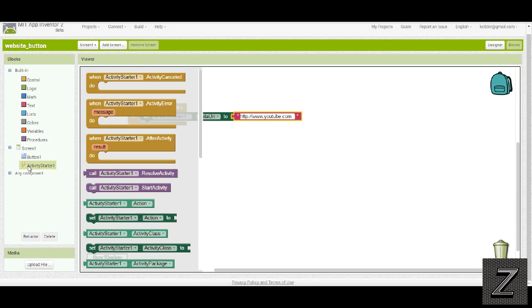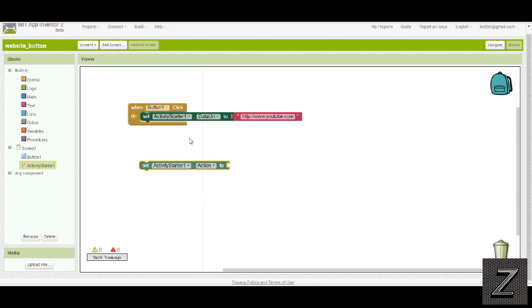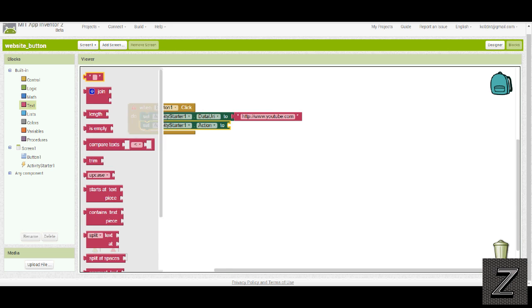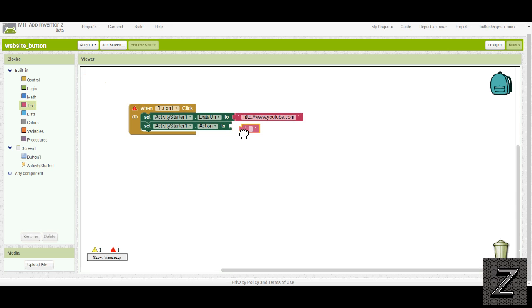We've got to go over to activity starter again, and we want activity action 2. Drag that in here. Then we need another text box.